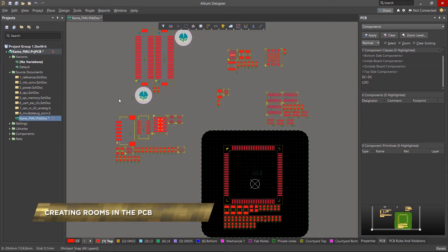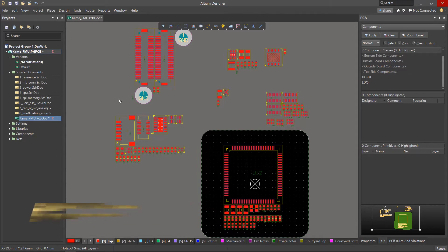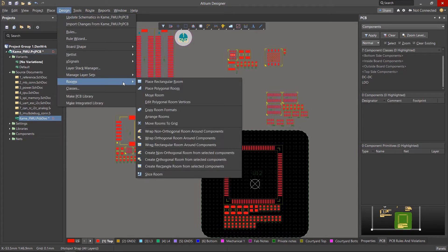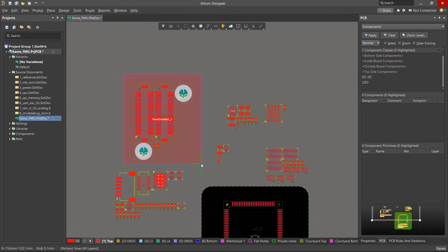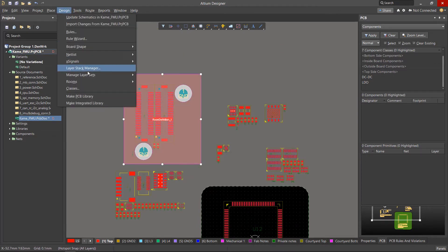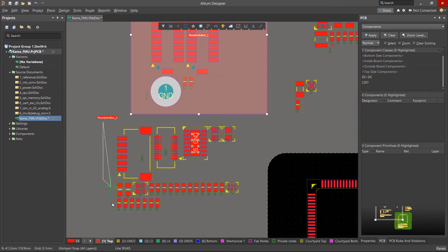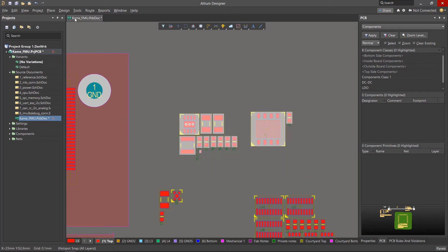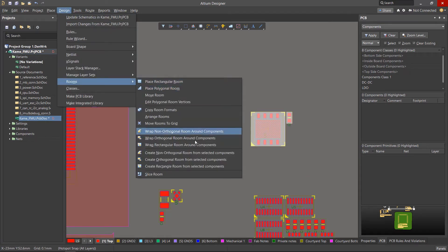When it comes to rooms, they're usually generated from the schematic design and then pushed over to the PCB. But we can also create rooms manually in the PCB document. The design menu is where you'll find the majority of the commands to create a room yourself. You can place a simple rectangular room around a group of components, a polygonal room for flexibility on component placement, or select a group of components and create a room to encompass them.